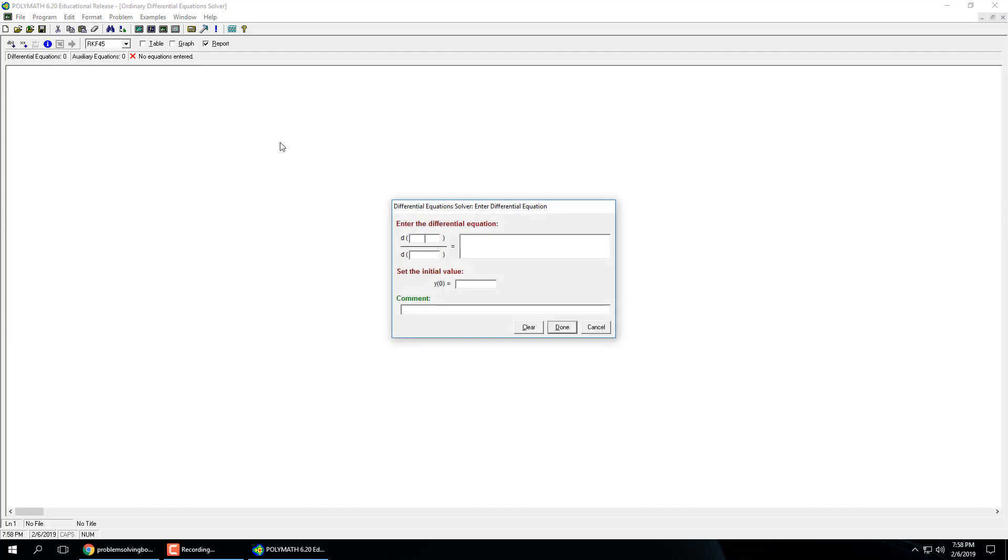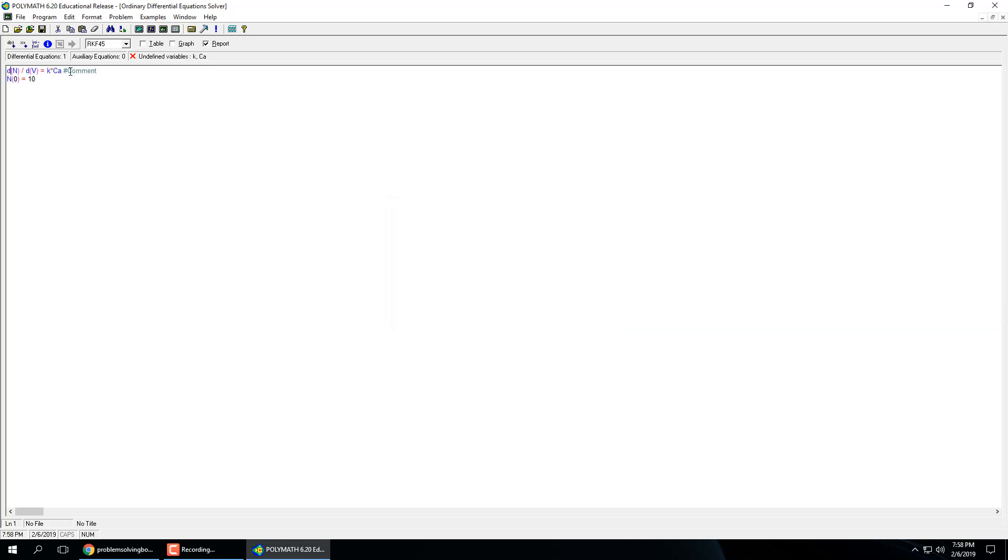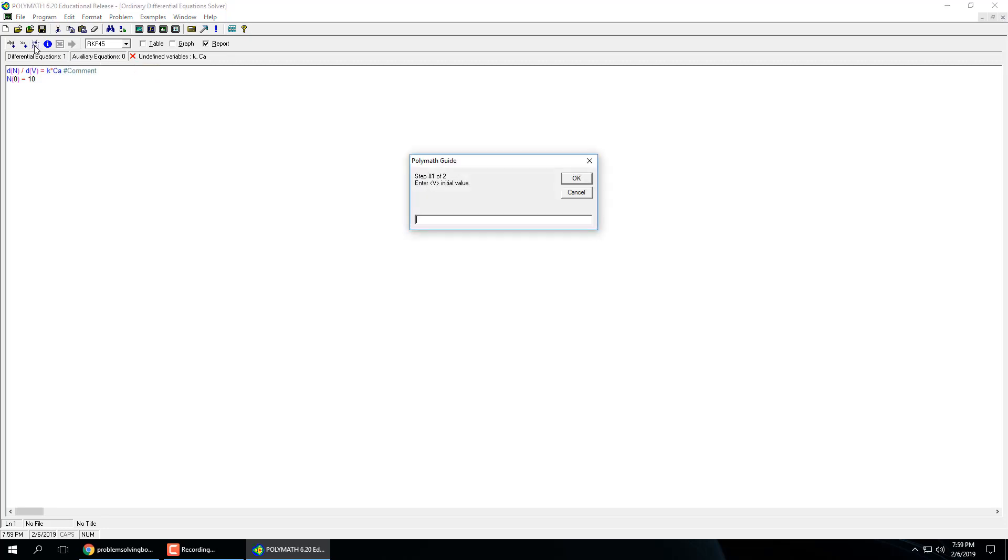Now this will light up when you start putting in a differential equation. So say we have dn dv equal k times ca. So times is just the asterisk and of course all the mathematical operations are the same. So it needs an initial value for our initial moles. Let's say it's 10. And we can add a comment and I think it pops up with the pound sign. Yeah. So the pound sign, you can put units and stuff like that to keep track of everything. Just like in MATLAB you have percent, right.